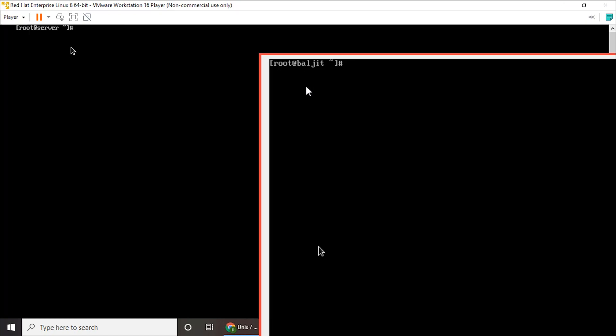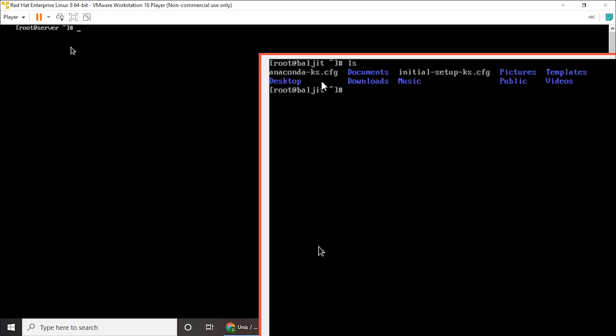So if I show you the contents of root_bulgeet, you can see that these are the contents.